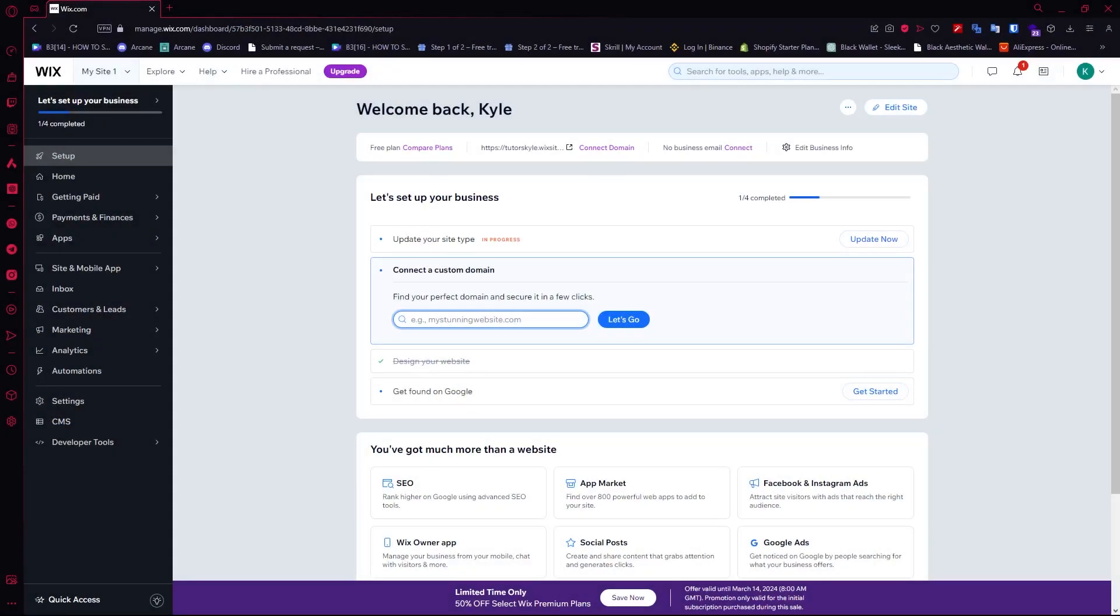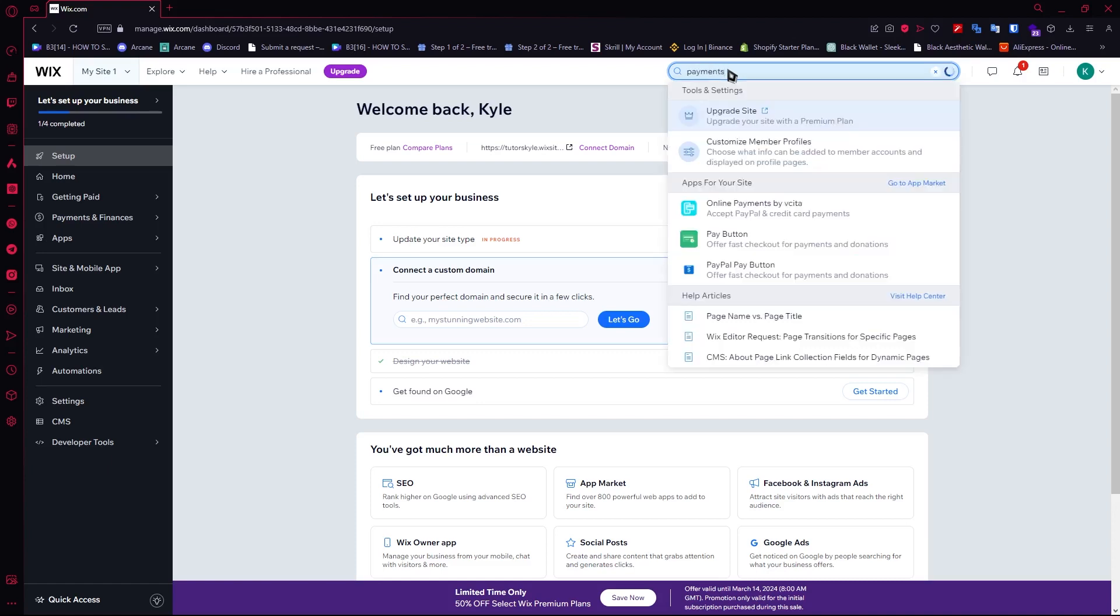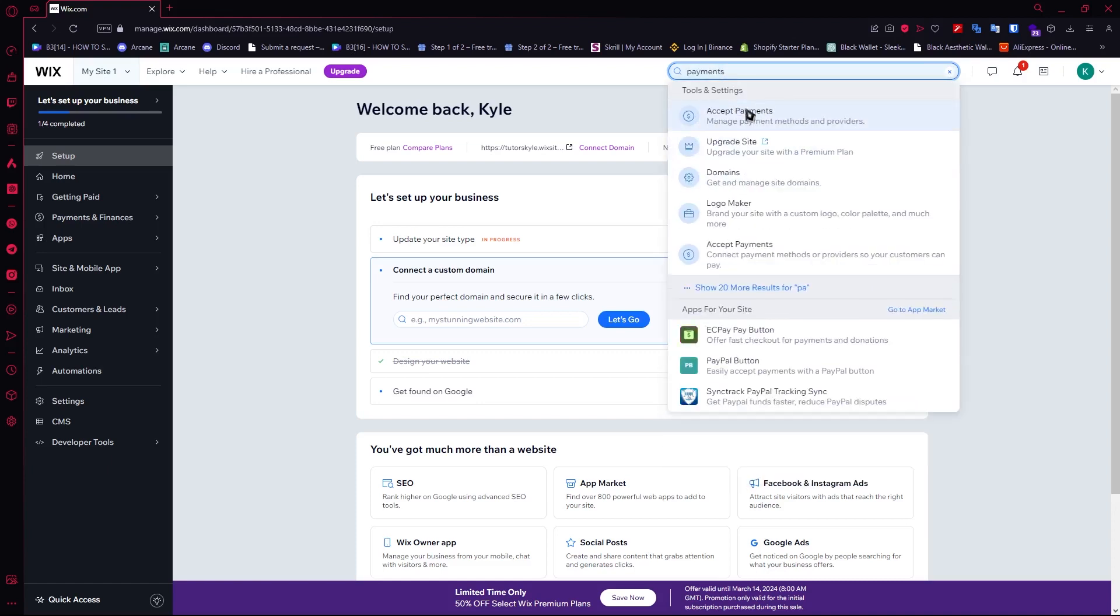Let's get started. Here we are in Wix. To add a payment, you need to navigate to your search bar right here and type 'payments.' Then you'll be able to see 'Accept Payments' and this is what you want to click on.